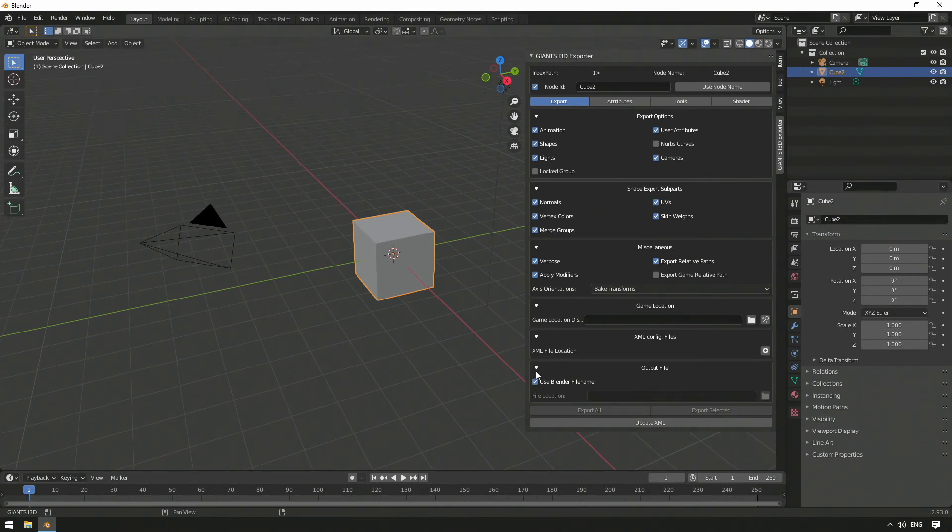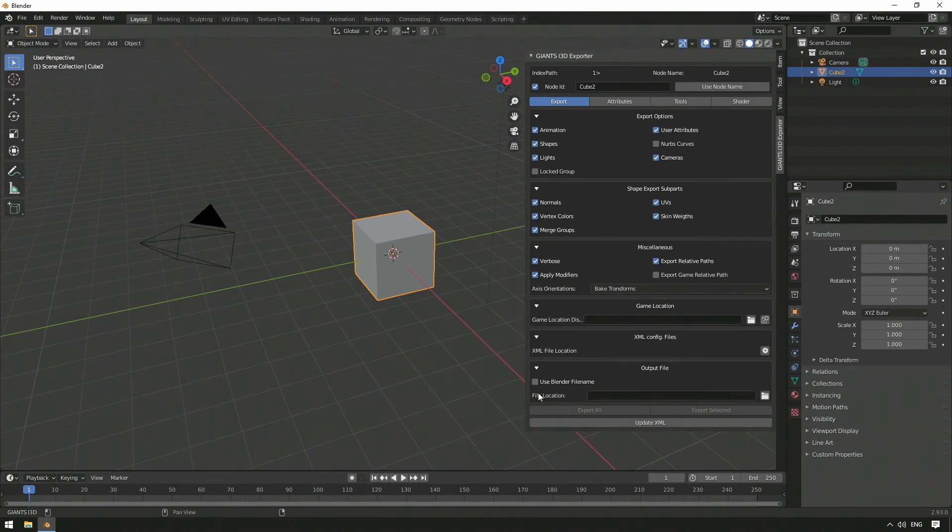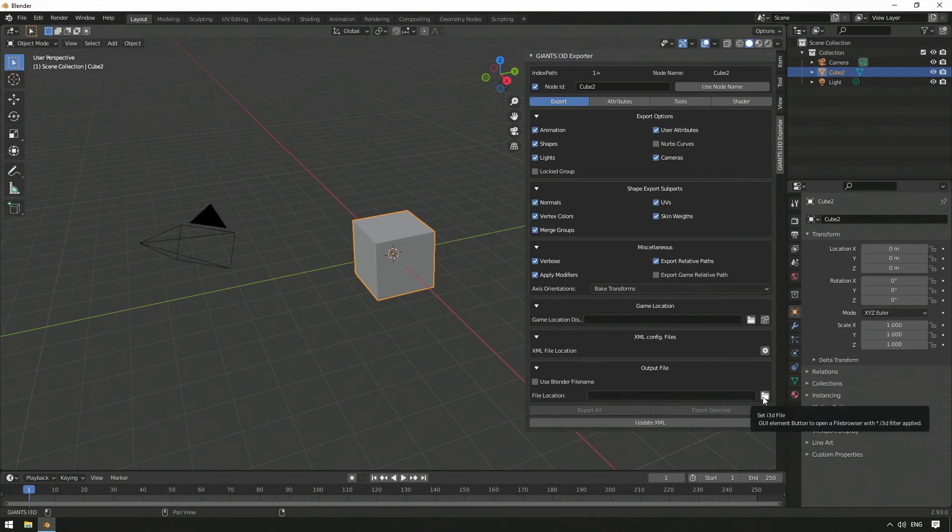Last but not least, we need to specify the path for our i3d file. We can either take the name and location of our Blender file right here, or choose our own folder.